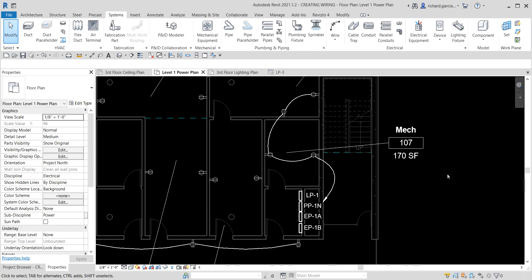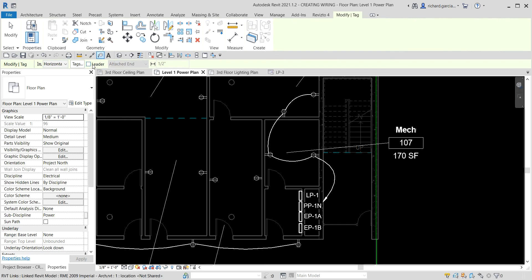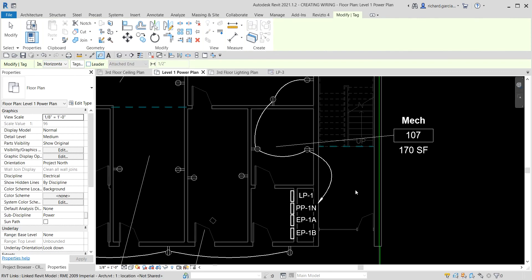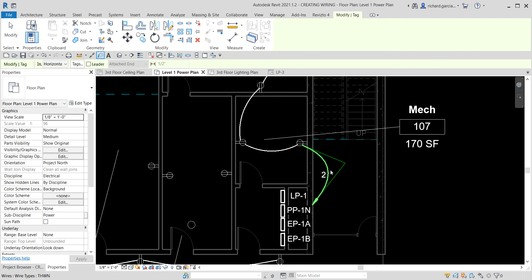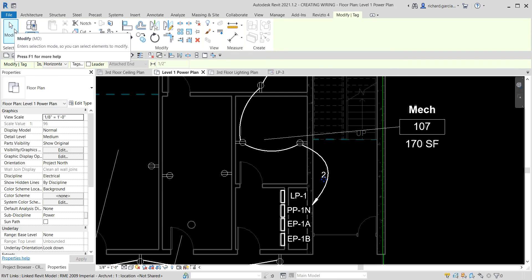That's how you generate automatic circuit wiring with a home run. You can also tag the wiring — use Tag by Category without a leader line and click the home run to tag it so you know the circuit number. Select Modify when done.